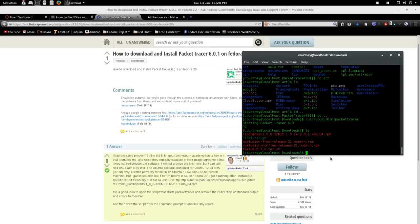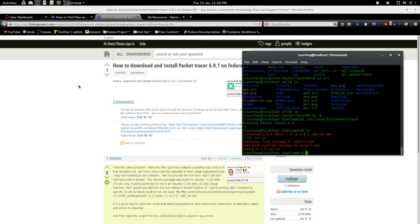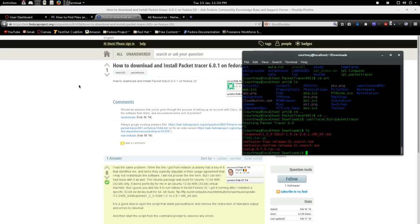So it's a little bit different than the other methods, especially since there's no RPM for anything. The Packet Tracer for the Ubuntu-based distributions or Debian-based distributions have a .deb.